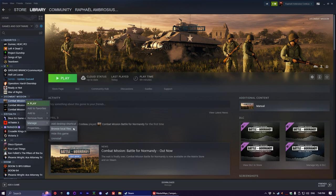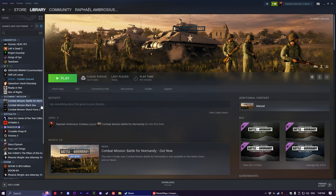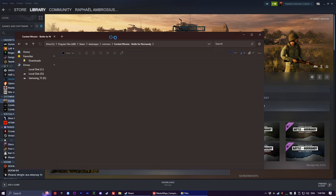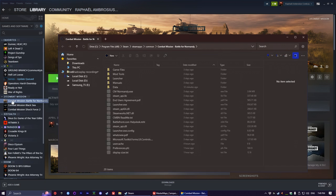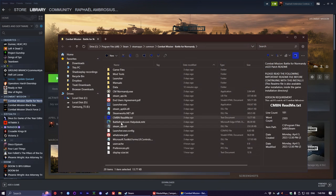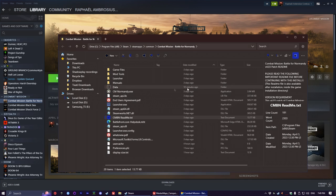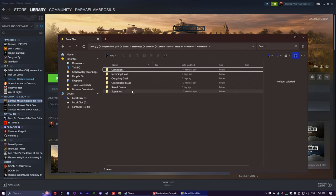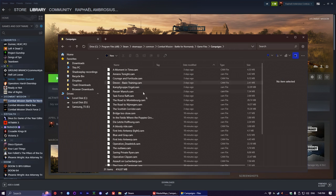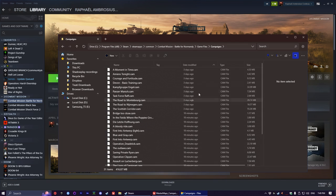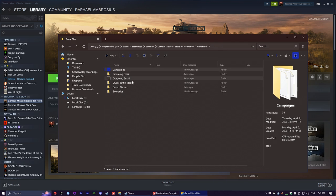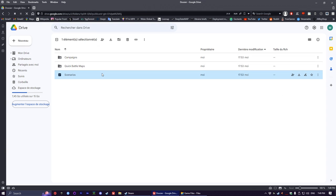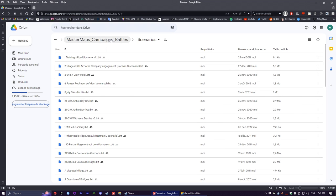In the master map campaigns battles folder, you have three subfolders. You're gonna want to put them in the root of your game. On Steam, browse local files, or right click and open file location if it's a desktop shortcut. Then you go in game files, and here you just copy everything in the corresponding folder. Everything that's in campaigns you put in campaigns, everything in quick battle maps in quick battle maps, everything in scenarios in scenarios.